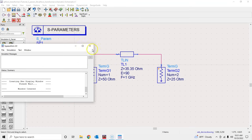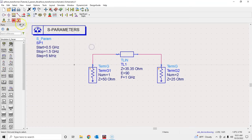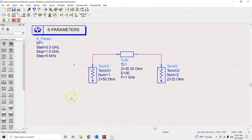Here we used the theoretical formula to calculate the required characteristic impedance to match the load and source impedances. In the next tutorial, we will find this value by tuning and then by optimization. I'll see you in a bit.